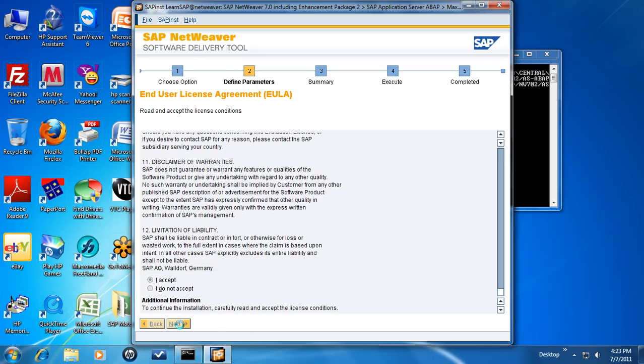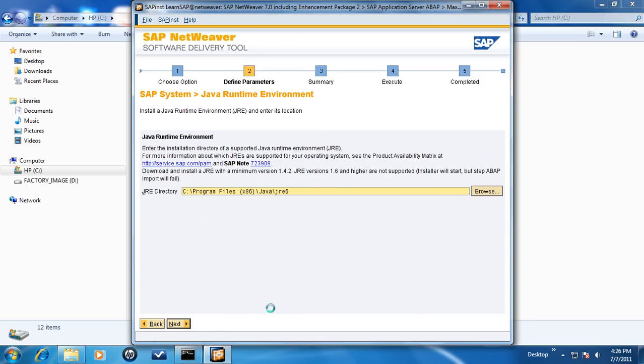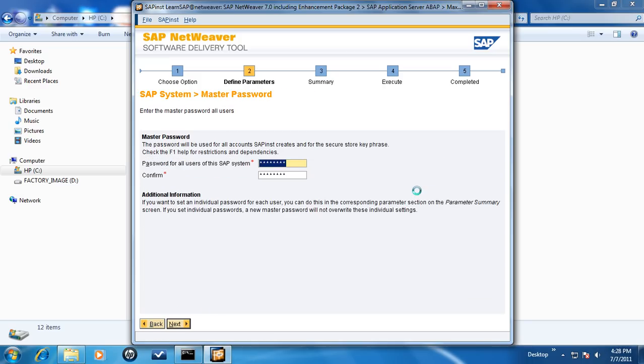On the Java Runtime Environment page, locate the directory where Java is installed. Click on Next. On the next screen, provide a master password for all accounts that this SAP installation will create.